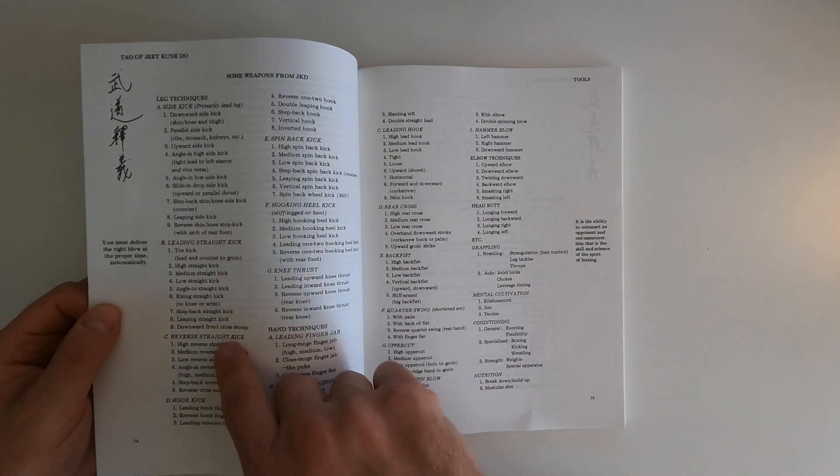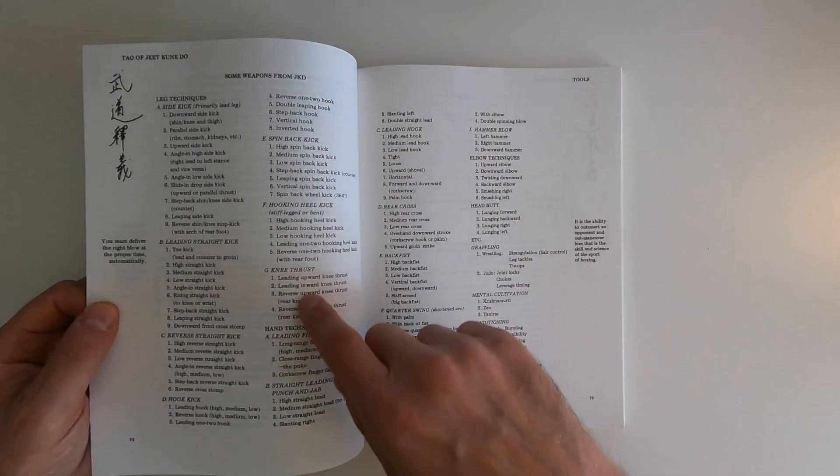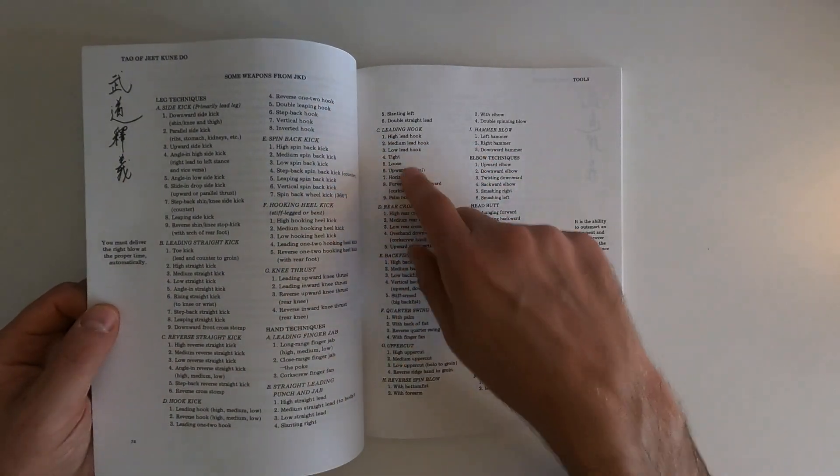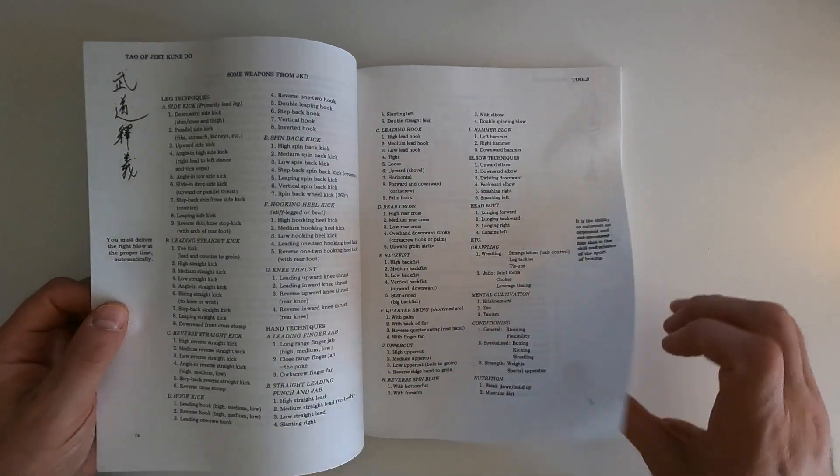A lot of these are probably concepts that modern day fighters talk about, especially fighters that are in the UFC and focus more on striking. You don't want to have a rhythm that your opponent can predict. Have a broken rhythm. Leading, straight kick, reverse straight kick, hook kick, knee thrust.